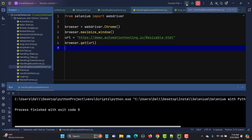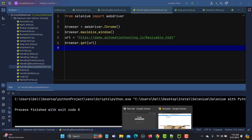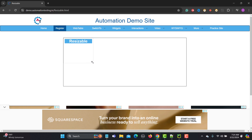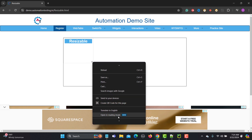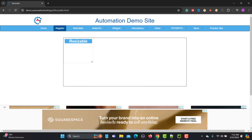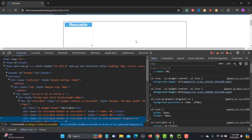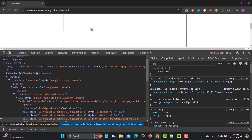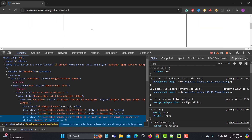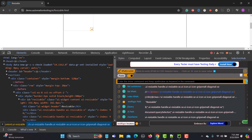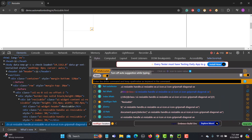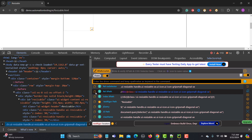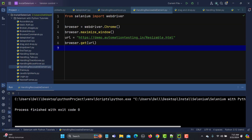Now we need to identify the particular element we want to resize. The trick is that we need to grab the element from the bottom-right corner point. Let's inspect that corner element — I'll use the selector tool to inspect this corner and copy the relative XPath.